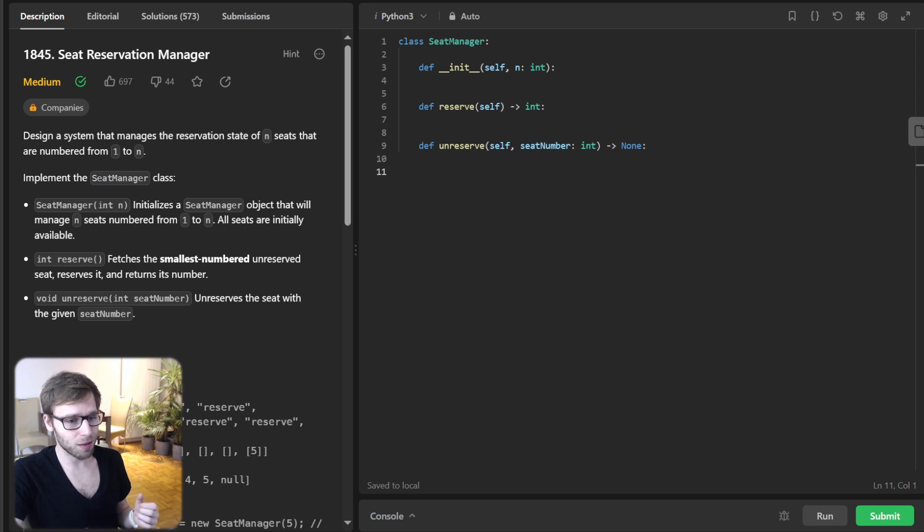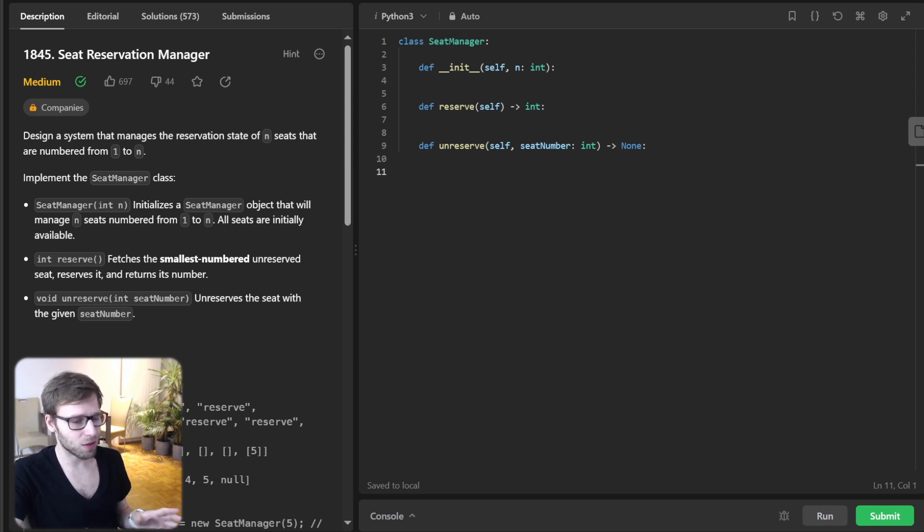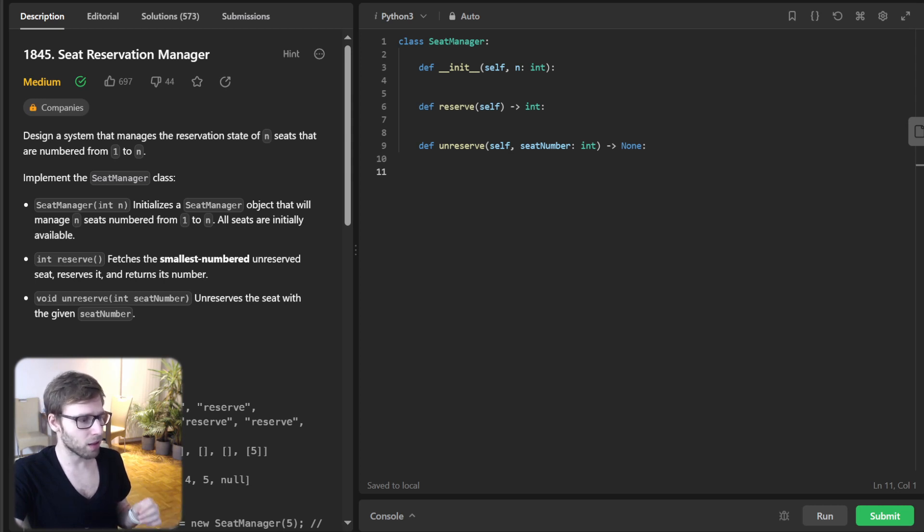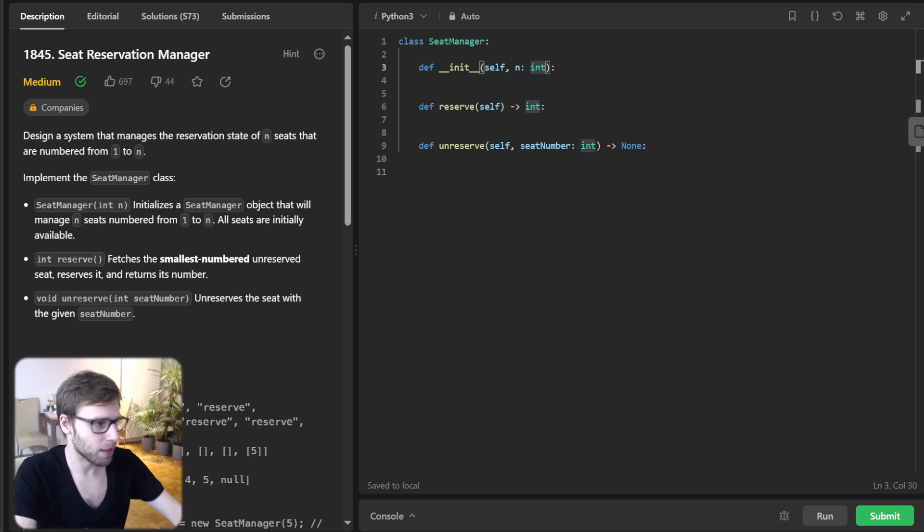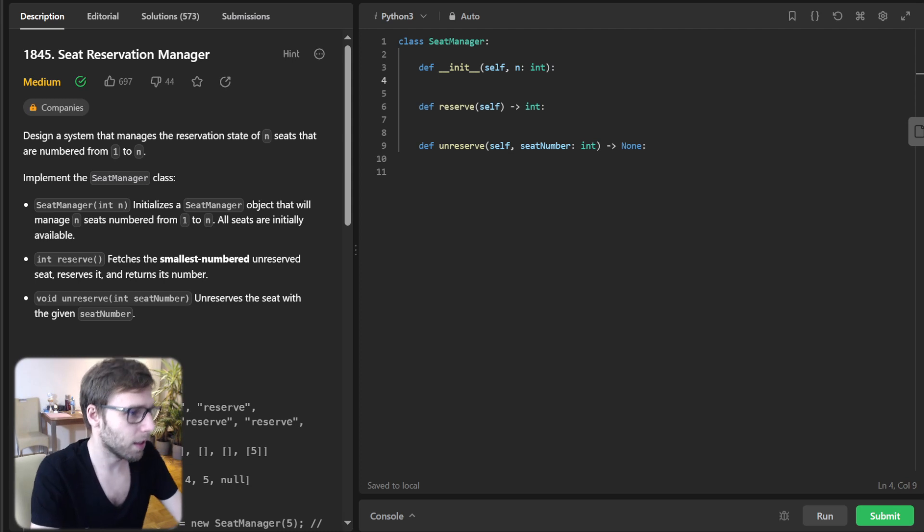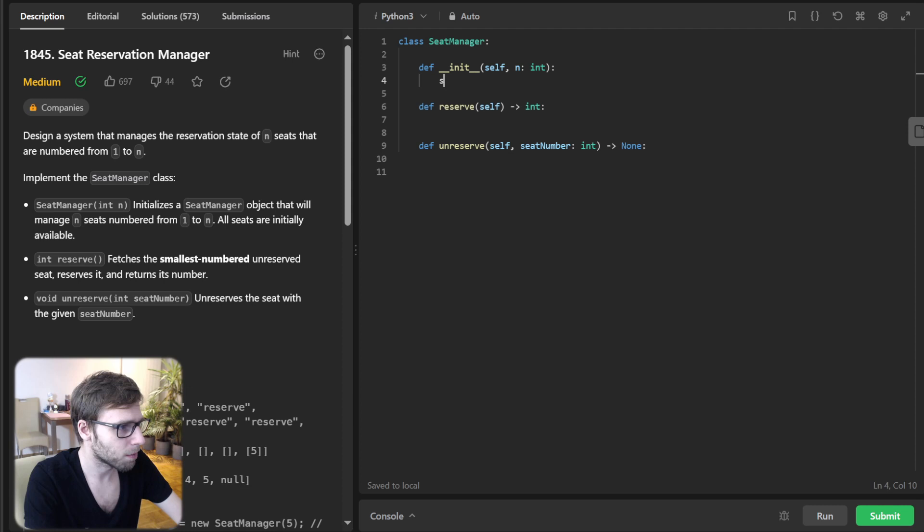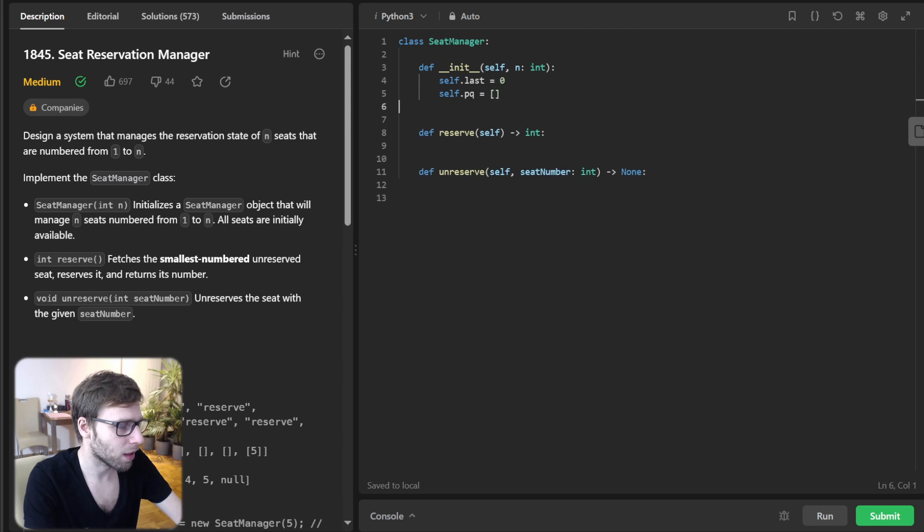So I will start by implementing our provided seat class manager. We will keep track of the last reserved seat using last and use PQ for priority queue. We'll start with init method, then go to reserve and unreserve. So let's implement init. In init, we have self.last, it will be zero, and self.PQ. Okay.